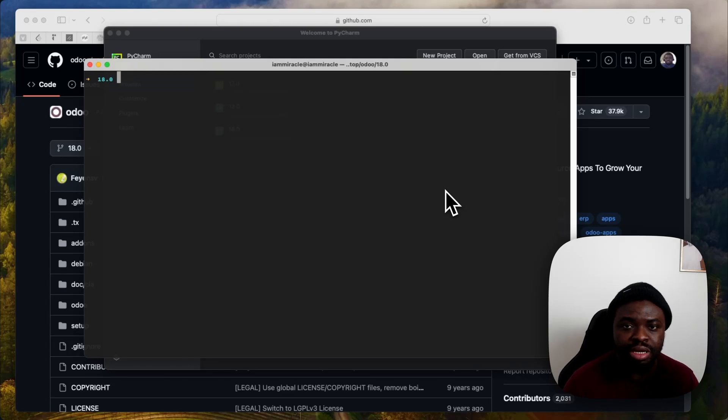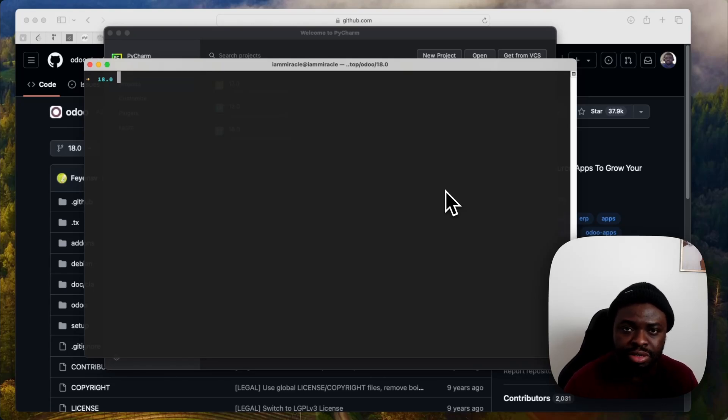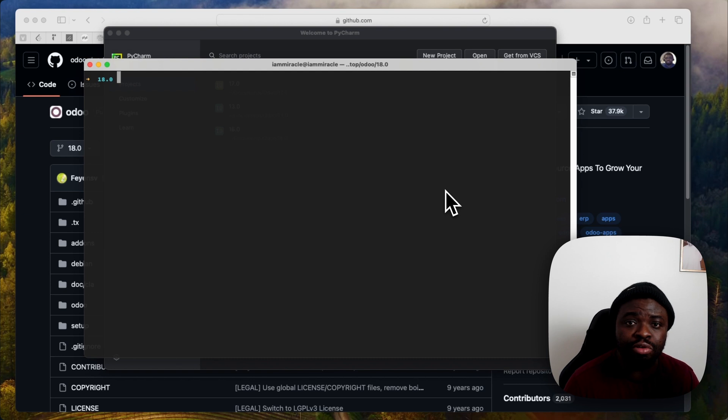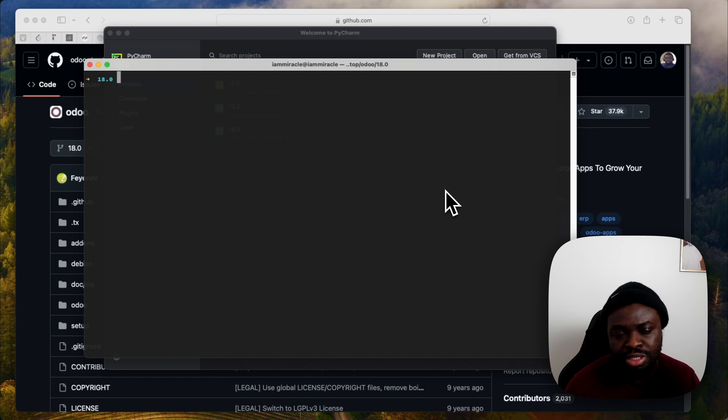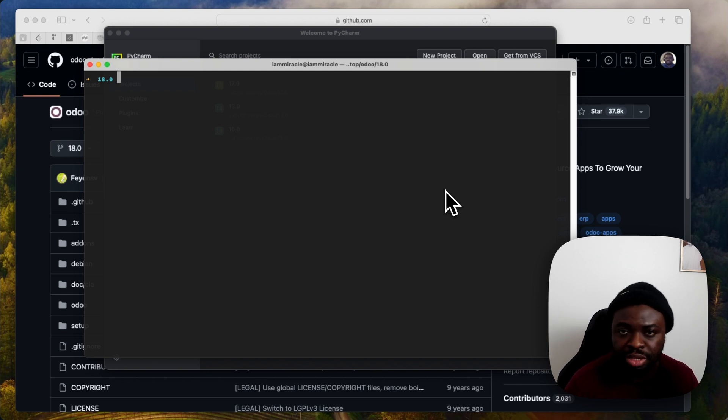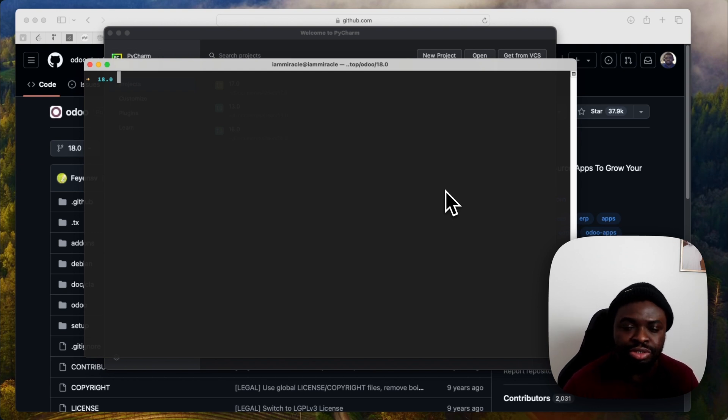Welcome to my OdioCast. Yesterday, the 4th of October 2024, Odoo 18 was officially released and the 18.0 branch became the default branch on the repository.